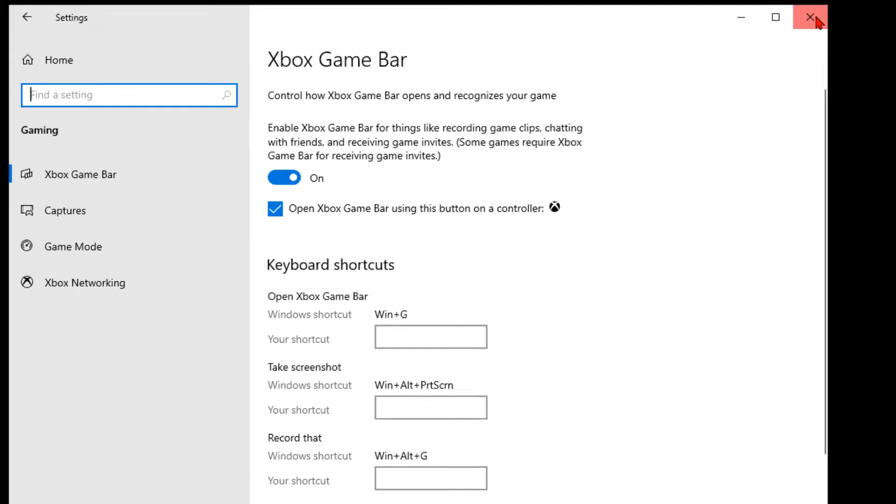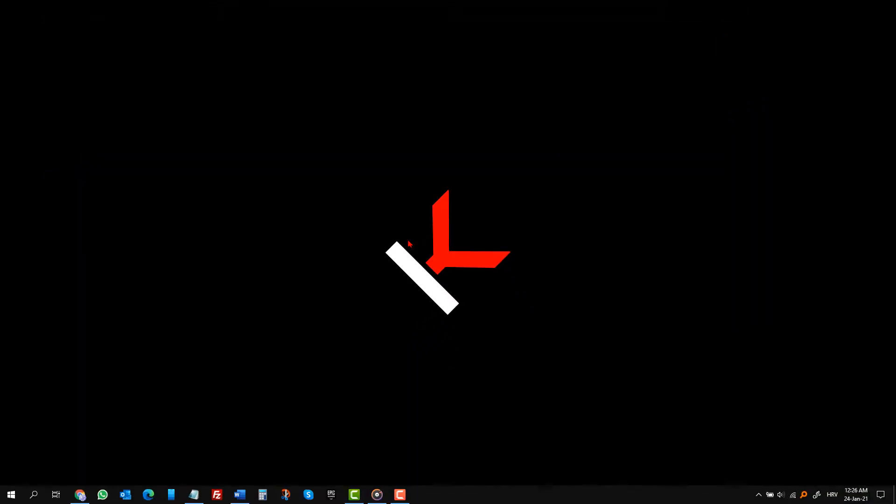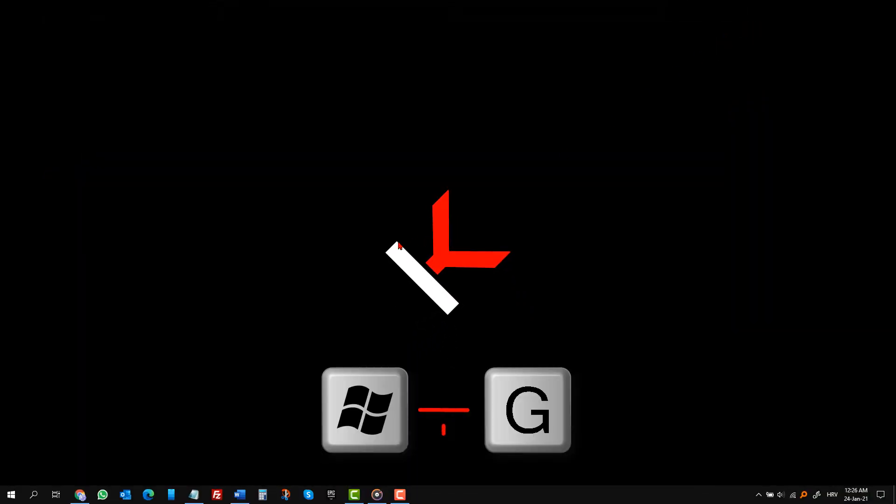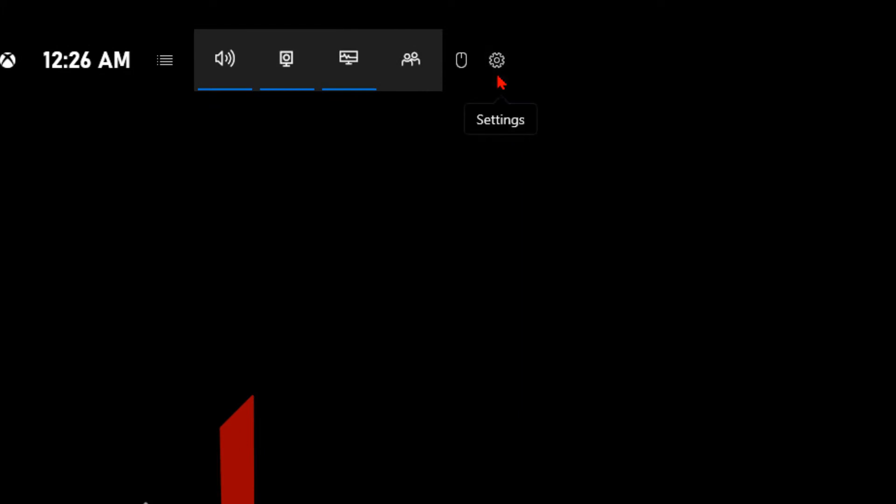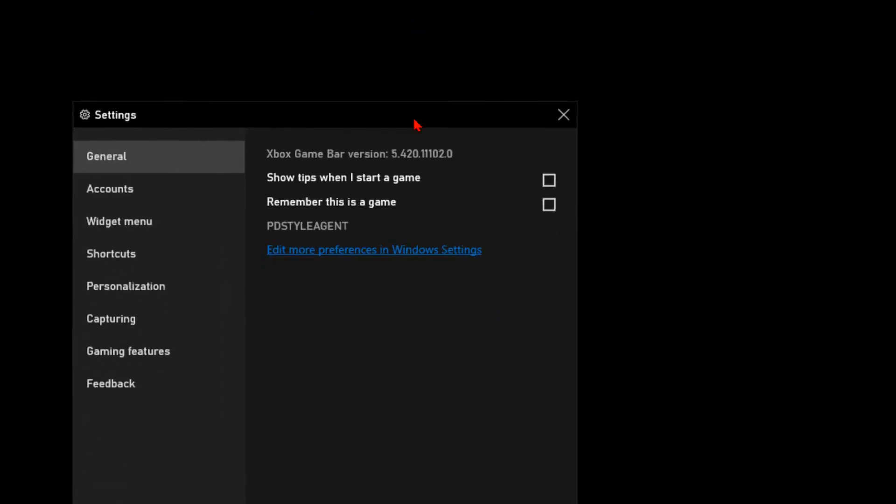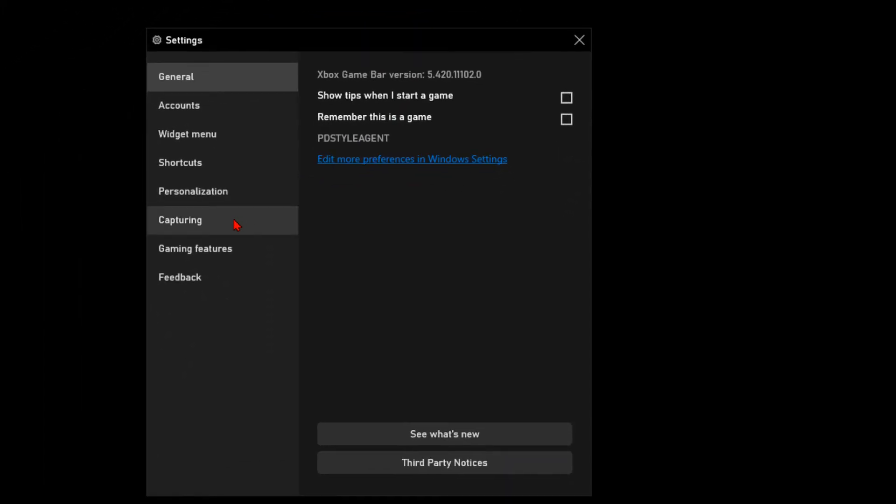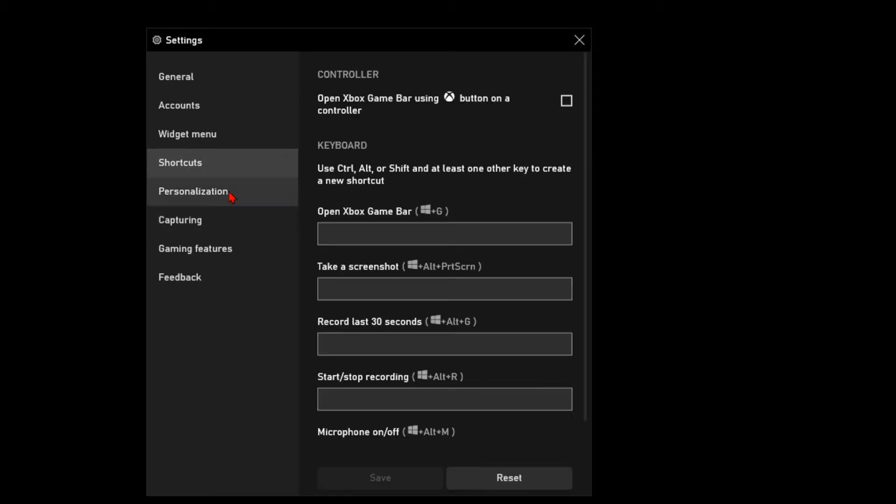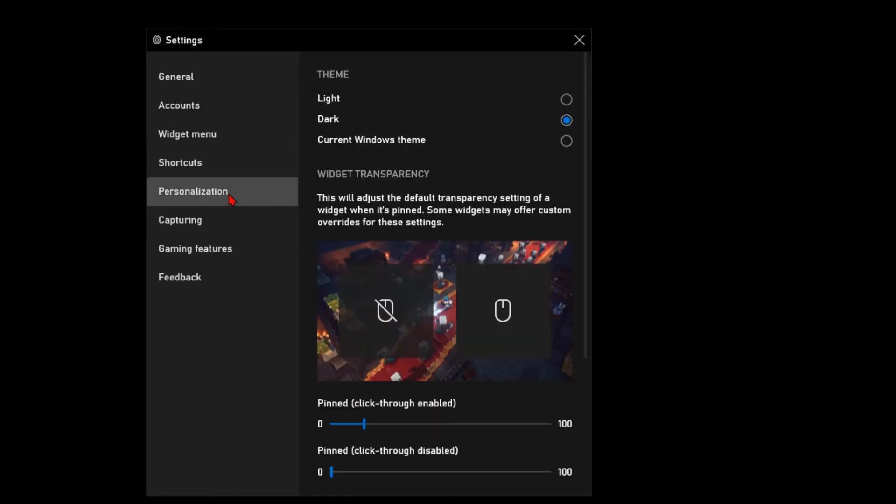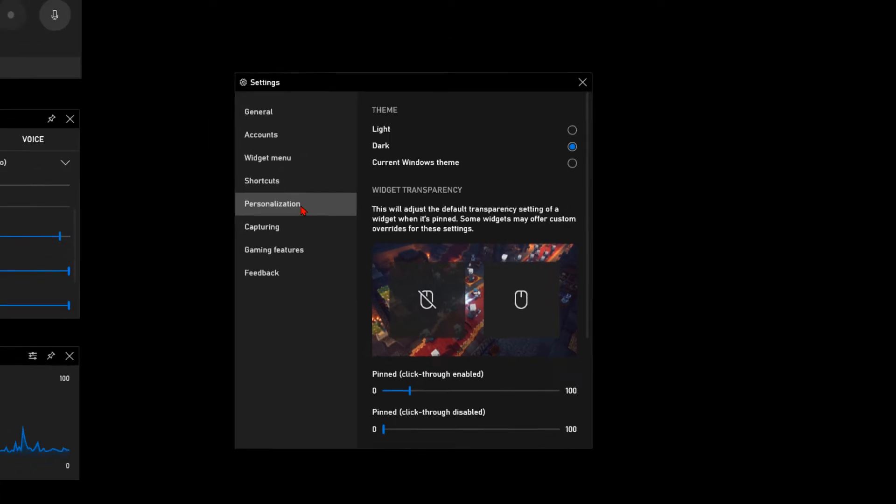To start the recording app, just press Windows key plus G key. This is what it looks like. This gear button will bring you to settings and all I did here is, under Capturing menu, set it to record all audio. You can customize shortcuts, look of the app, many other stuff if you want to, but you don't need to.